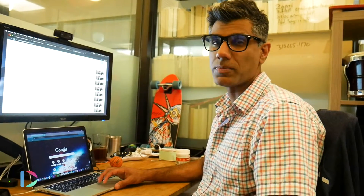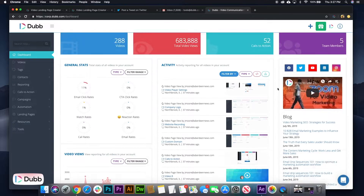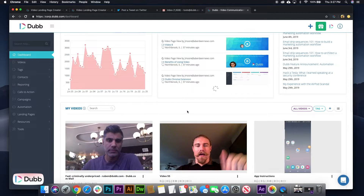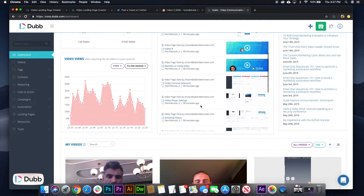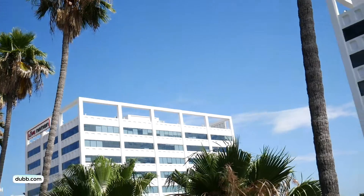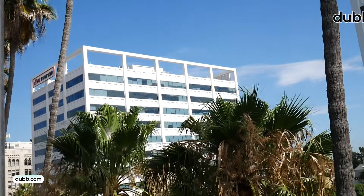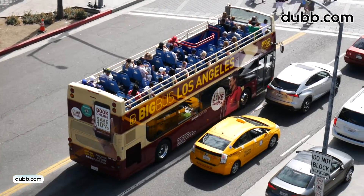So if you're a Dubb user, on your dashboard, anytime you email a video you'll get very detailed activity reporting. Which means you'll know if people opened your emails, if they viewed one of your videos, and what percentage of the video they actually watched. That's really useful if you want to streamline your whole communication and even drive more sales for your business.